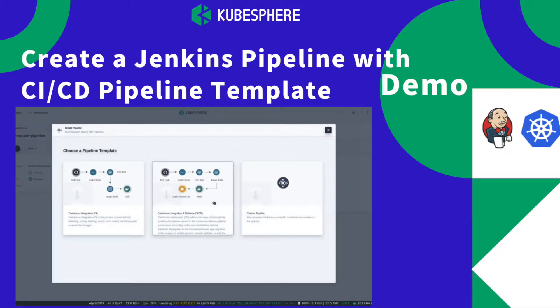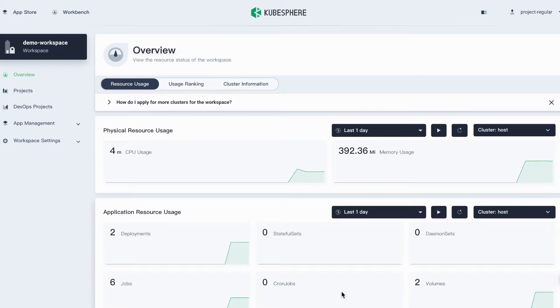Hello everyone, this is Felix from Kubesphere Community. In this tutorial, I'm going to show you a new feature in Kubesphere 3.1, which is pipeline template.